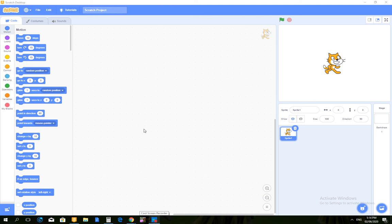Hello guys, welcome to another video. Today we are going to make a chess game on Scratch. I know that it's very hard to make chess games in Scratch, so I'm gonna show you how. First, let's start making the board.